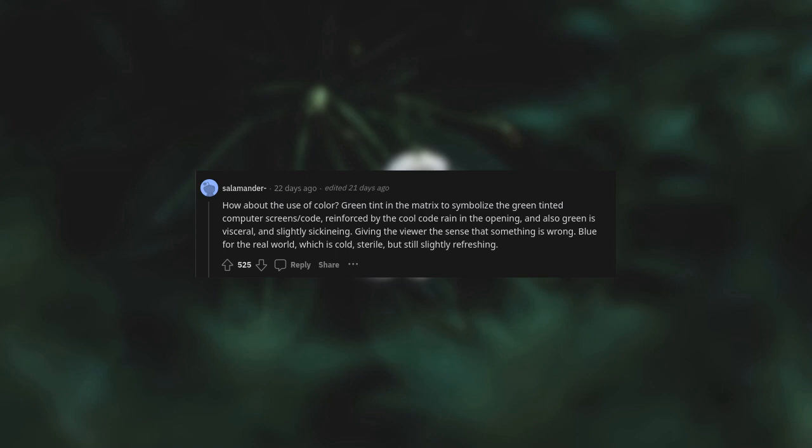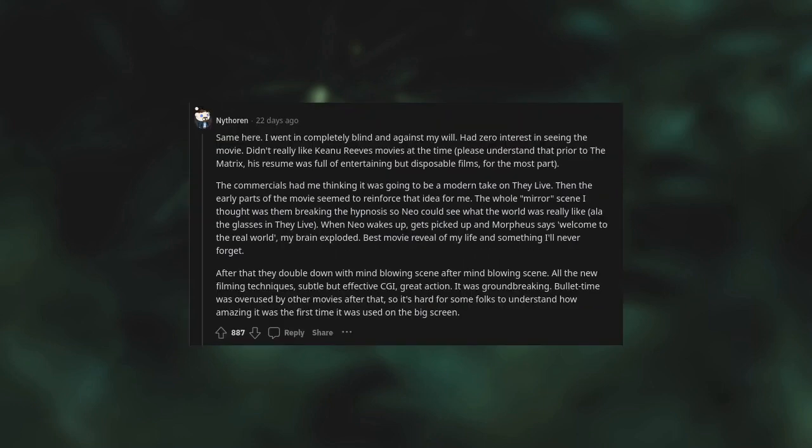Blue for the real world, which is cold, sterile, but still slightly refreshing. Same here. I went in completely blind and against my will. Had zero interest in seeing the movie. Didn't really like Keanu Reeves movies at the time. Please understand that prior to The Matrix his resume was full of entertaining but disposable films for the most part.